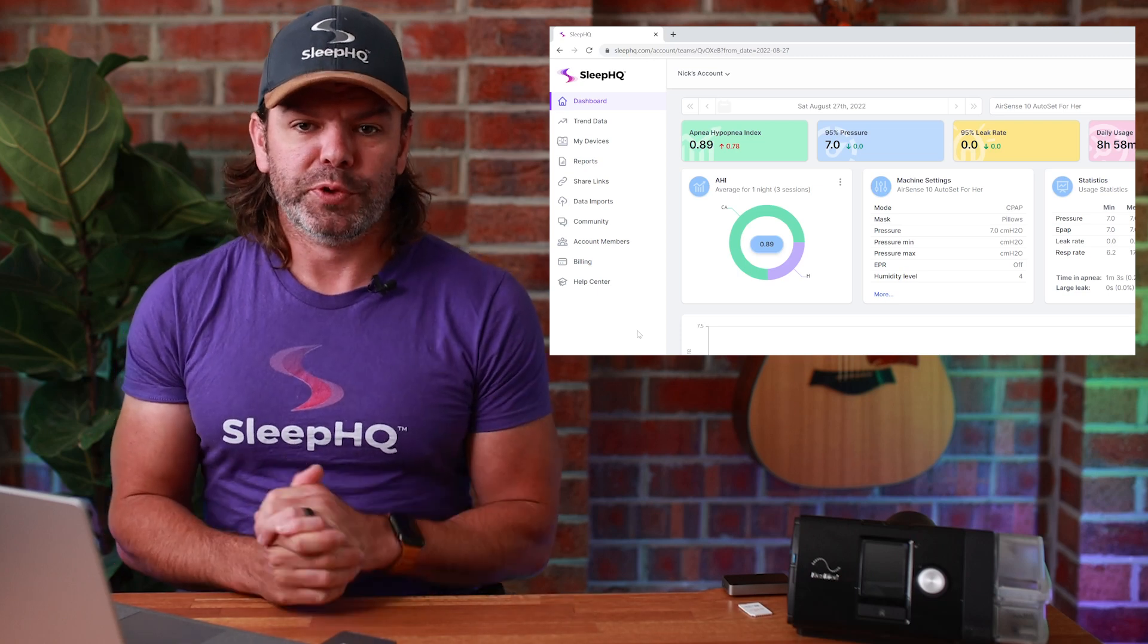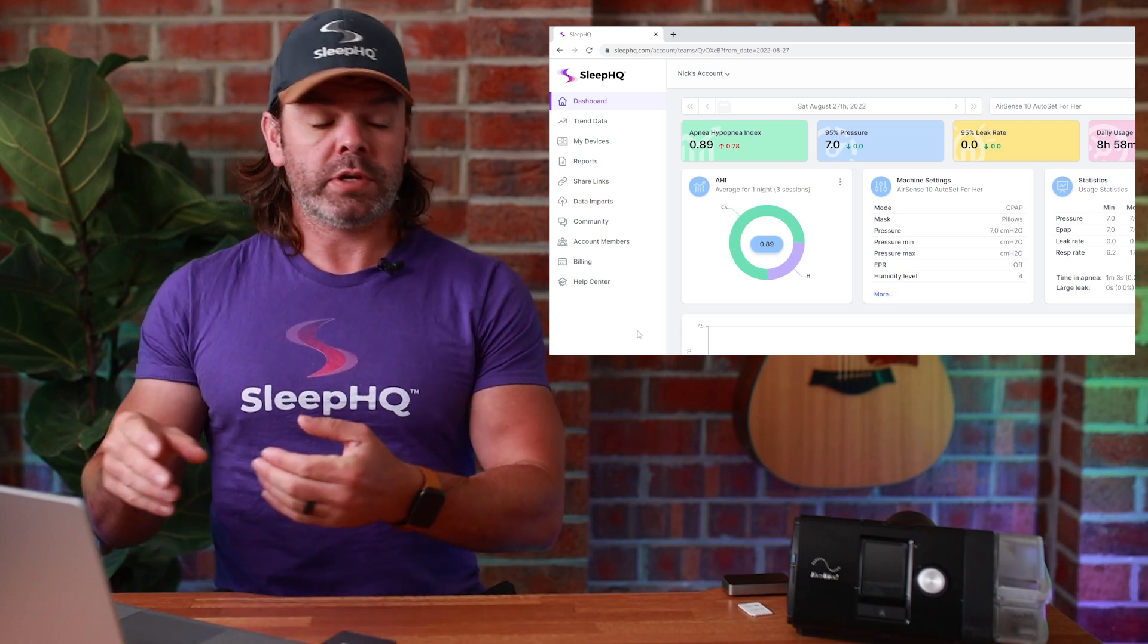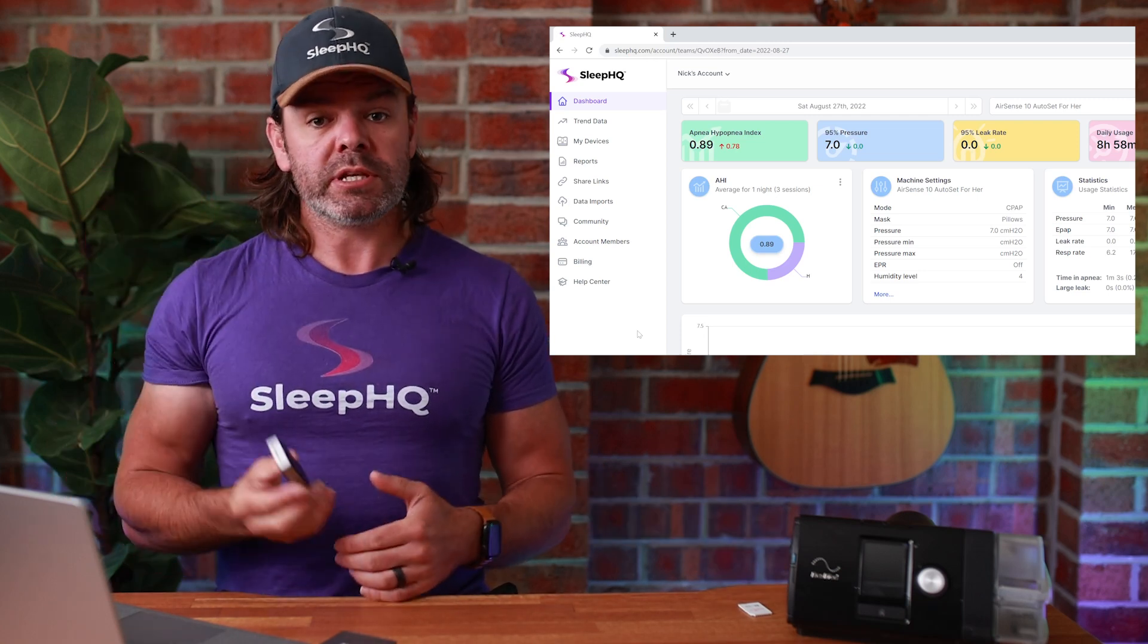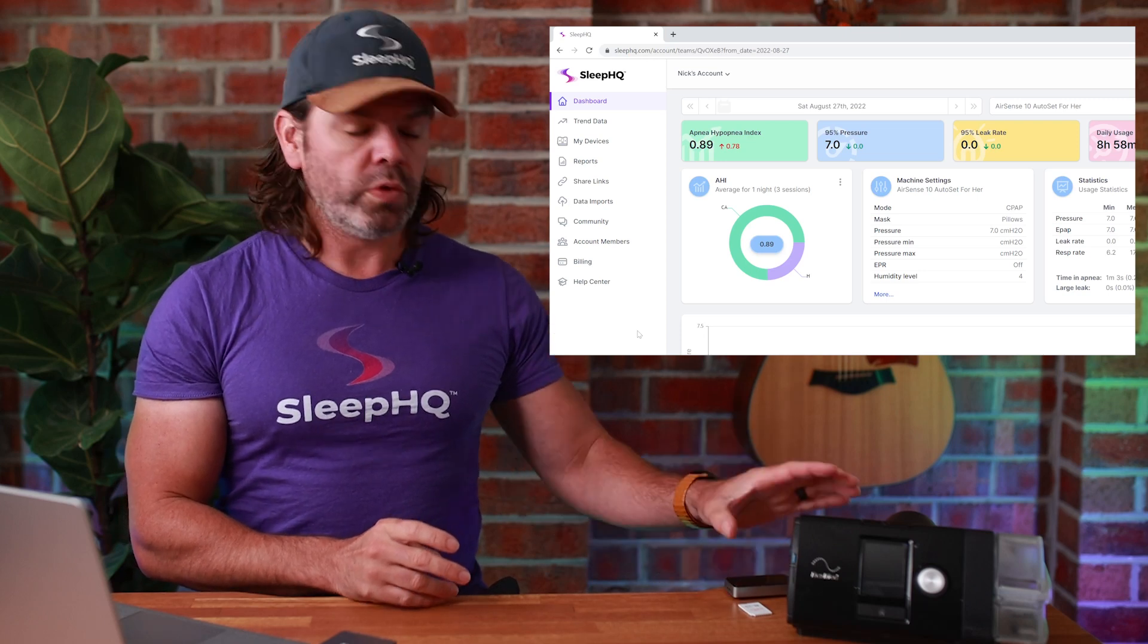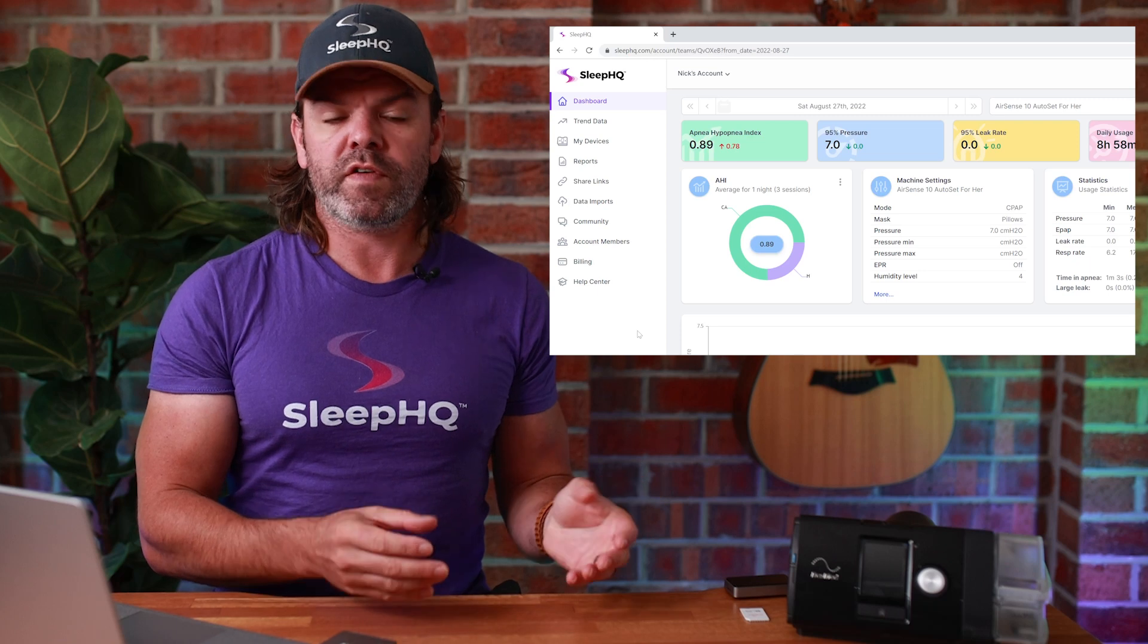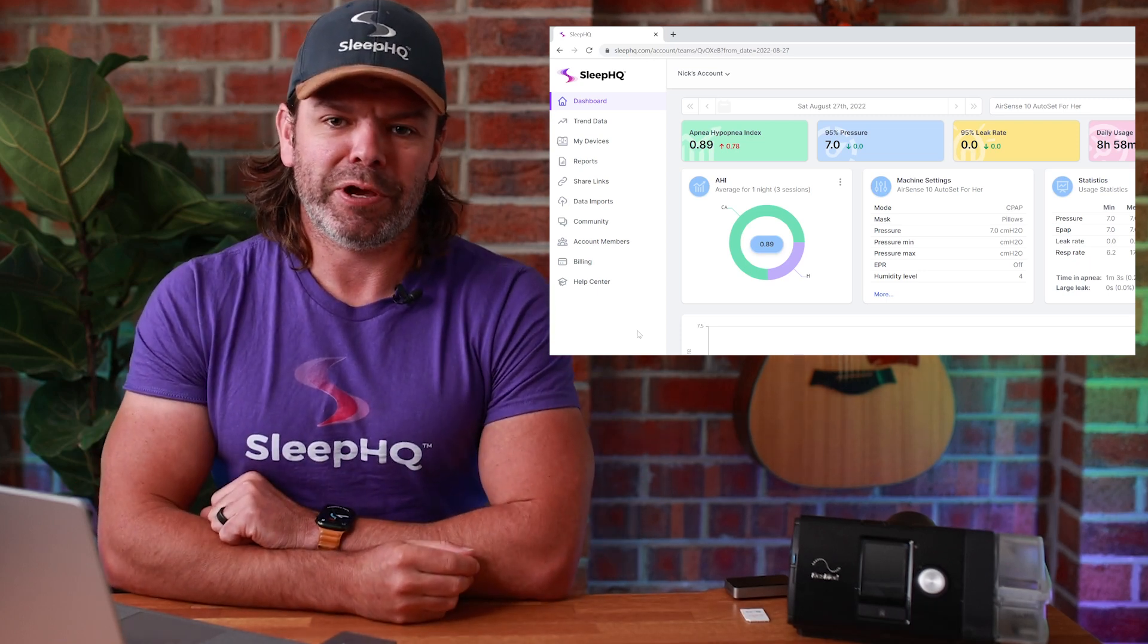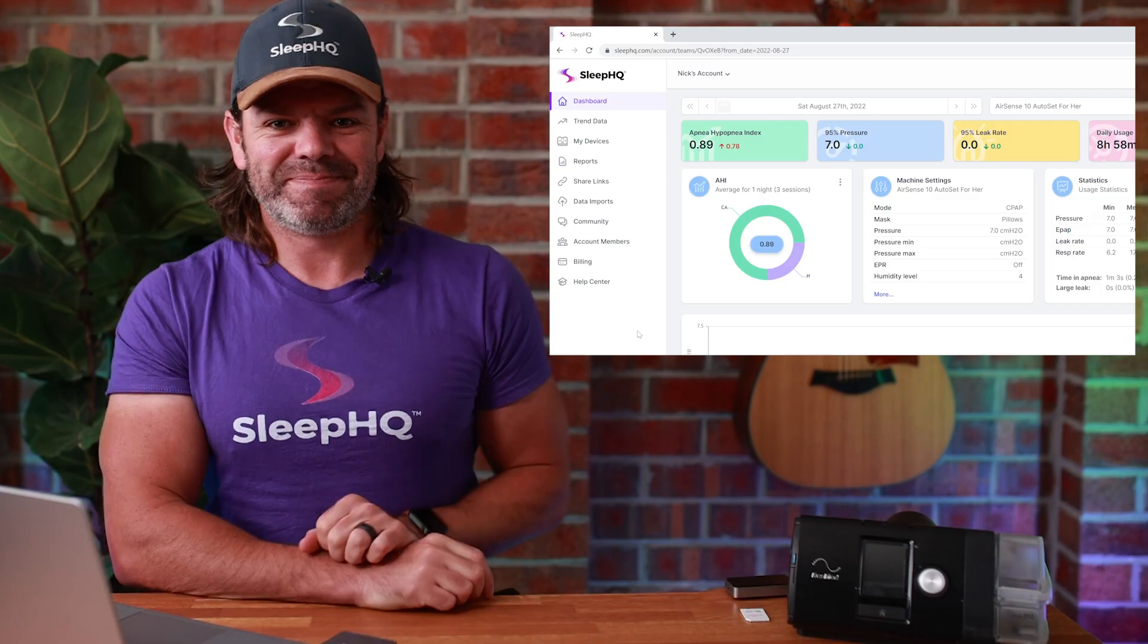Now, if you can't be bothered doing SD card uploads, dragging all your files into SleepHQ all the time, you might consider buying what's called a Magic Uploader, which is a little device Adam and I created that automatically sends all the SD card data via a Wi-Fi SD card using your home Wi-Fi to SleepHQ. I'll put a link in the description down below. Have a great day, guys. Look forward to seeing you in the next lesson. Cheers.